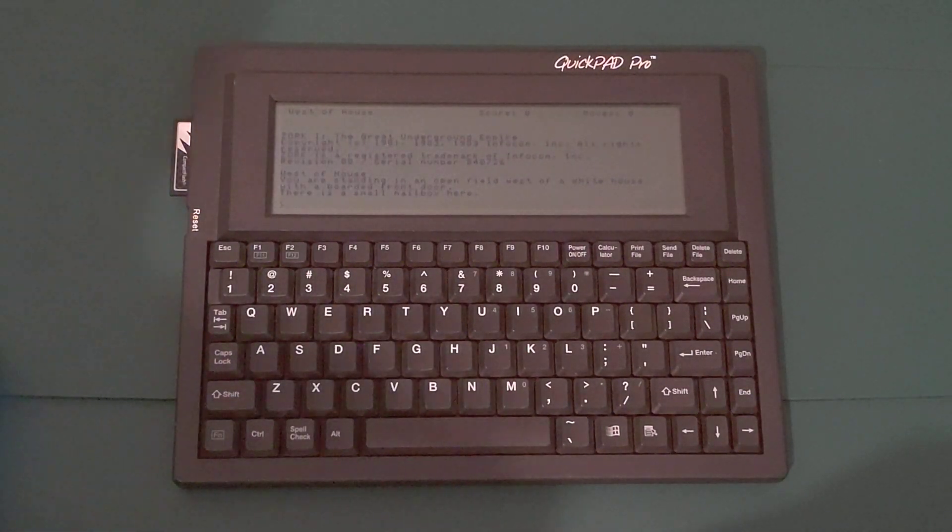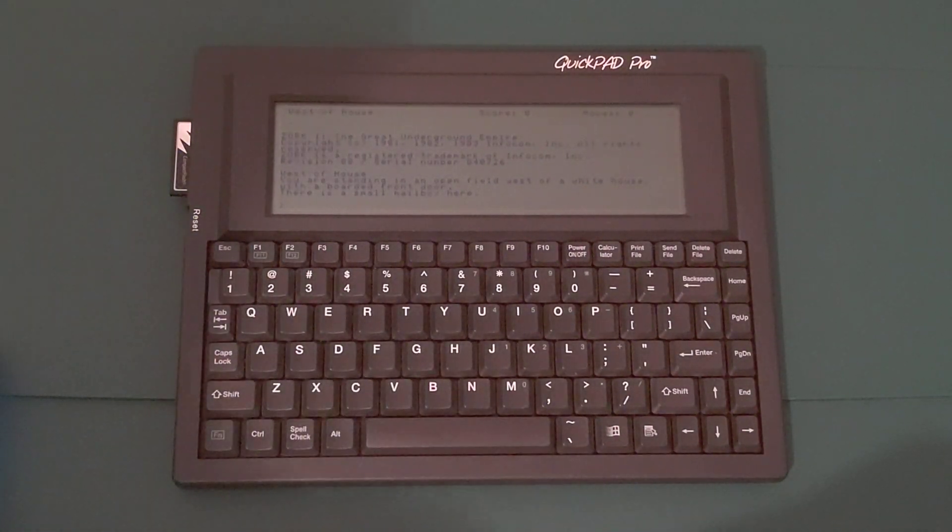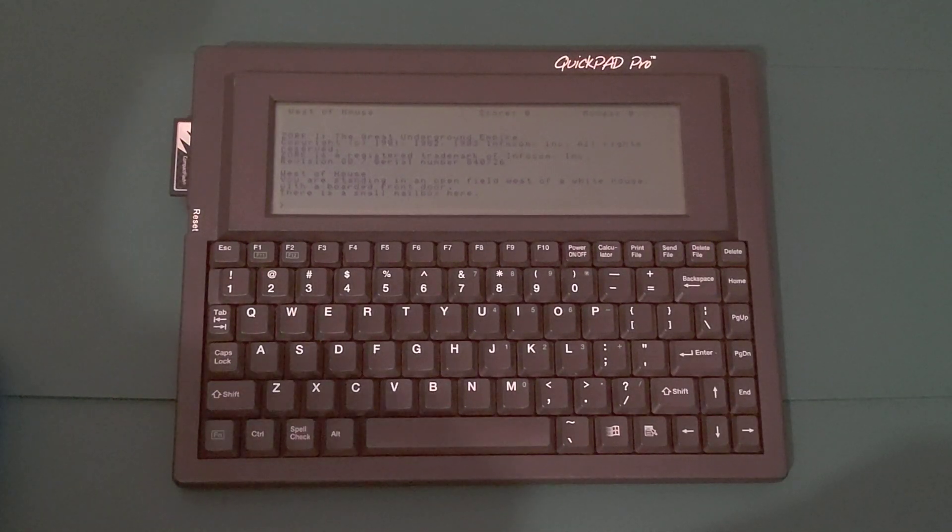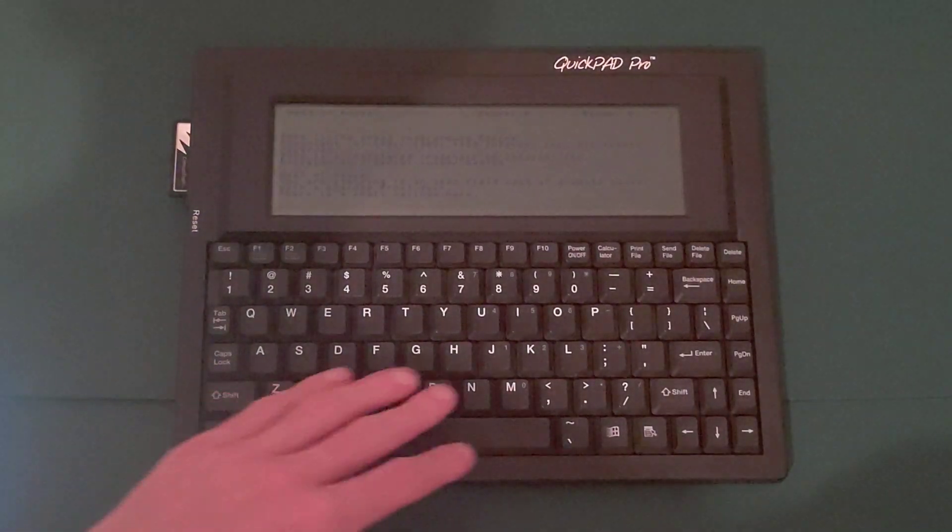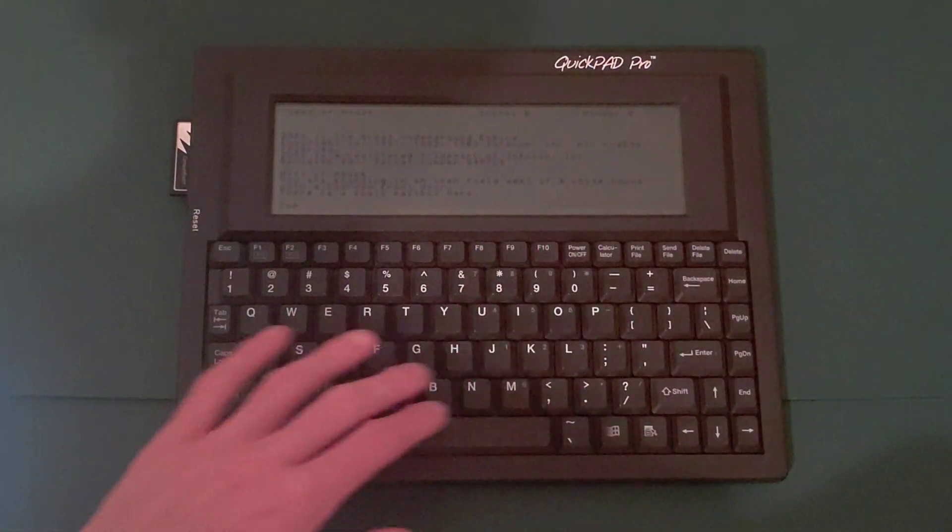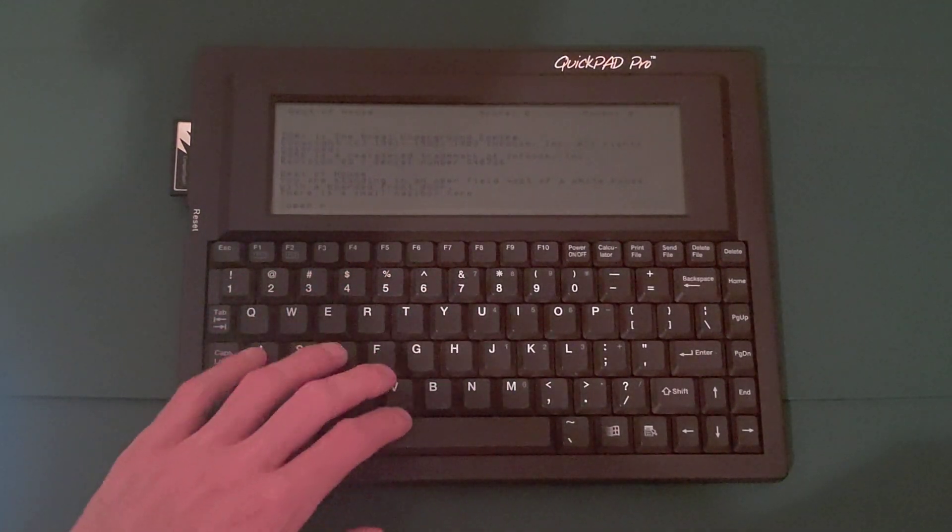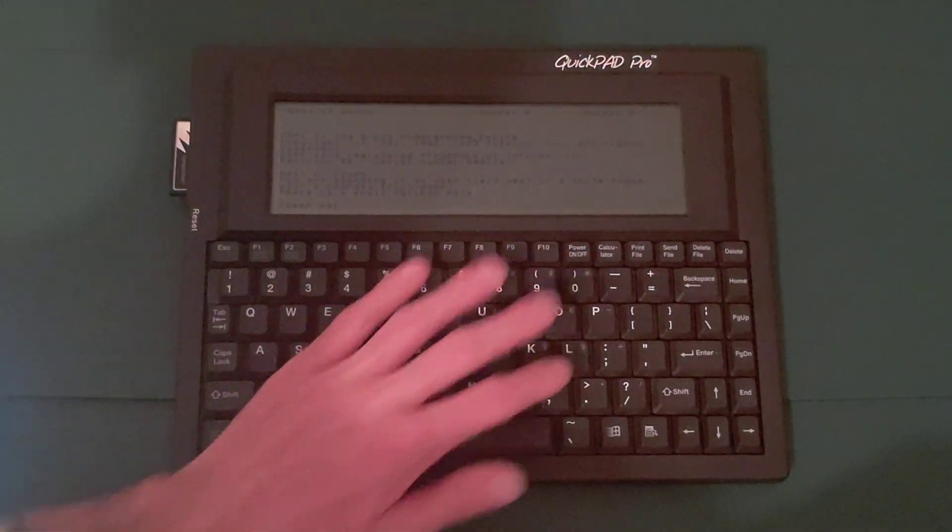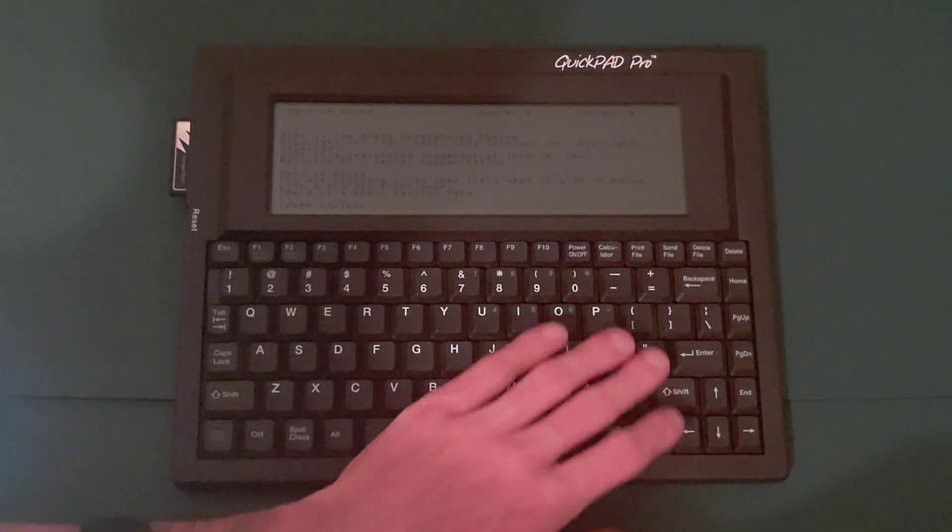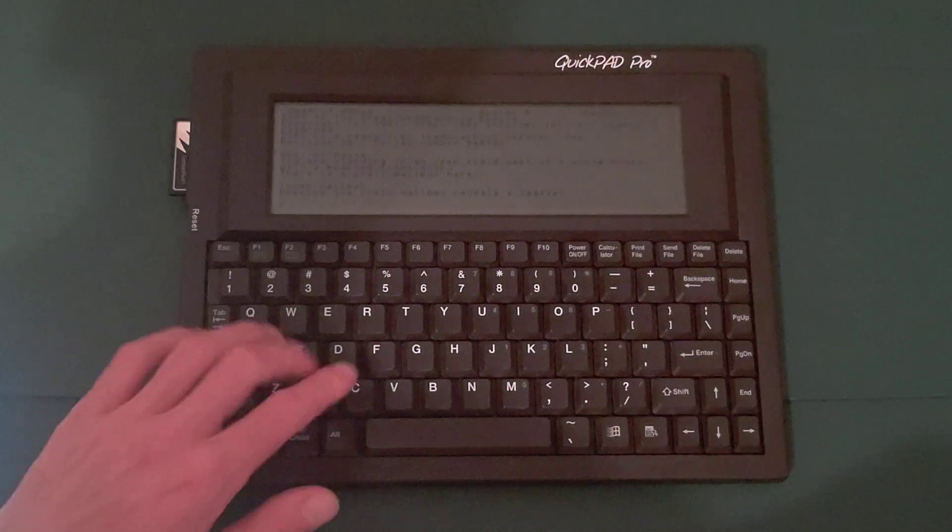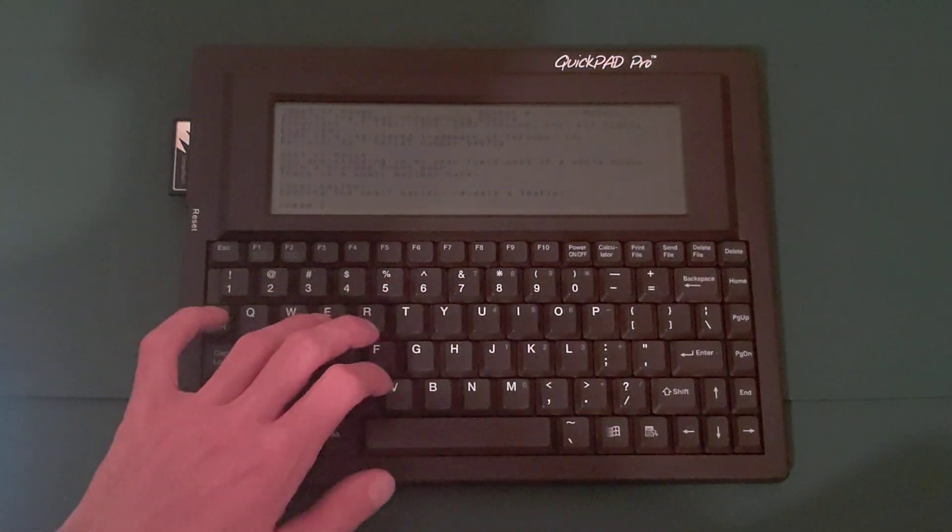And there we go. So I can play Zork with my QuickPad Pro. I can open the mailbox, read the leaflet.